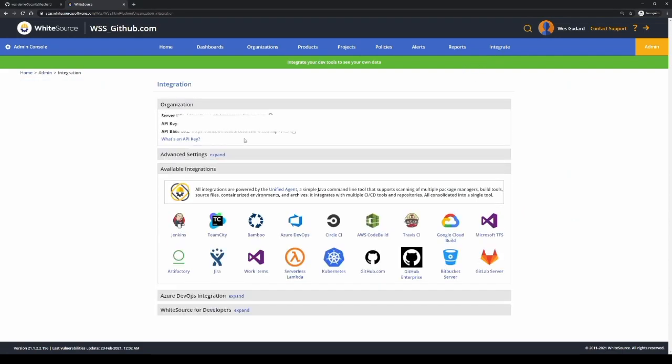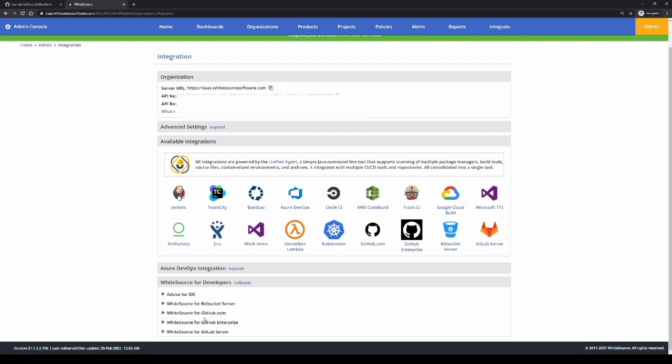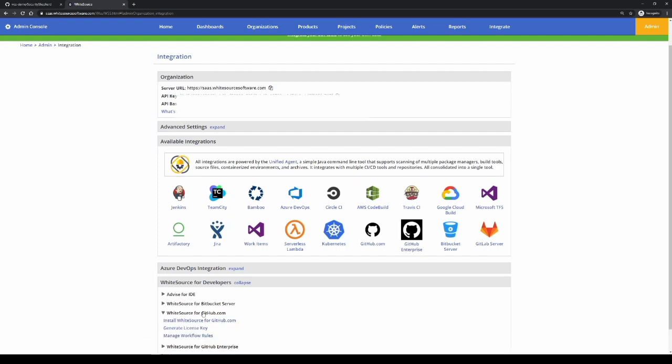From here you can scroll down to the WhiteSource for developers section and click on expand. We want to integrate with github.com so we'll expand that section.